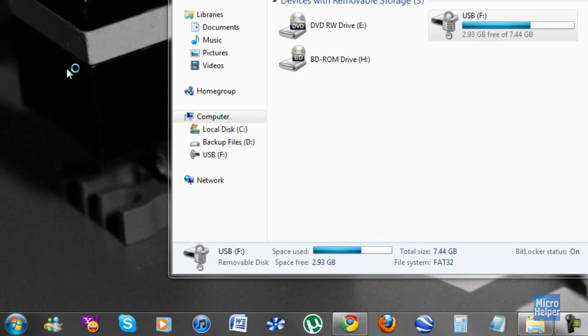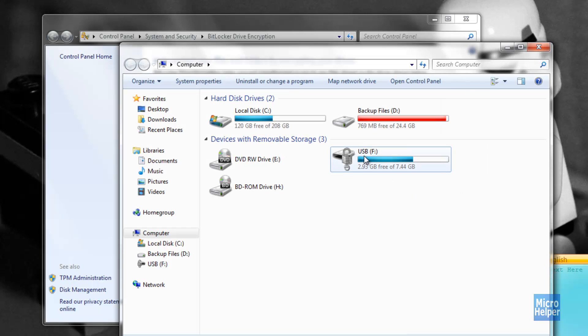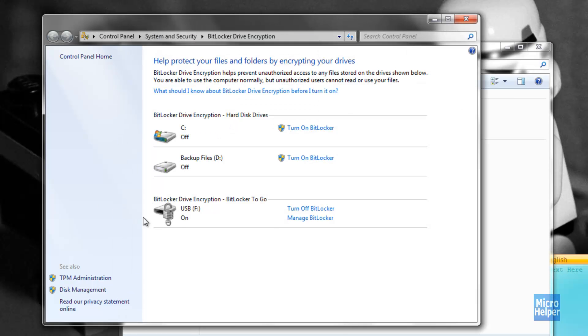So when you click on that, this window should pop up. Basically, where you see your thumb drive that you want to turn it off, right on the right side it shows Turn Off BitLocker for the thumb drive you want.